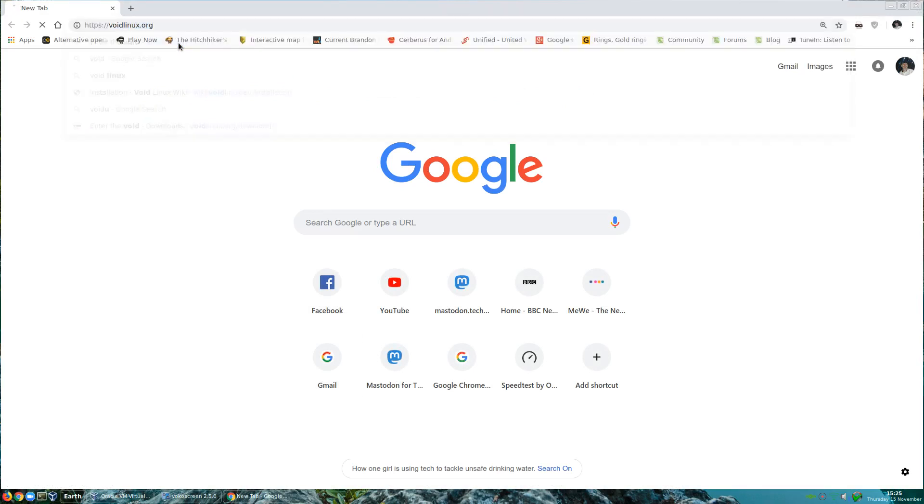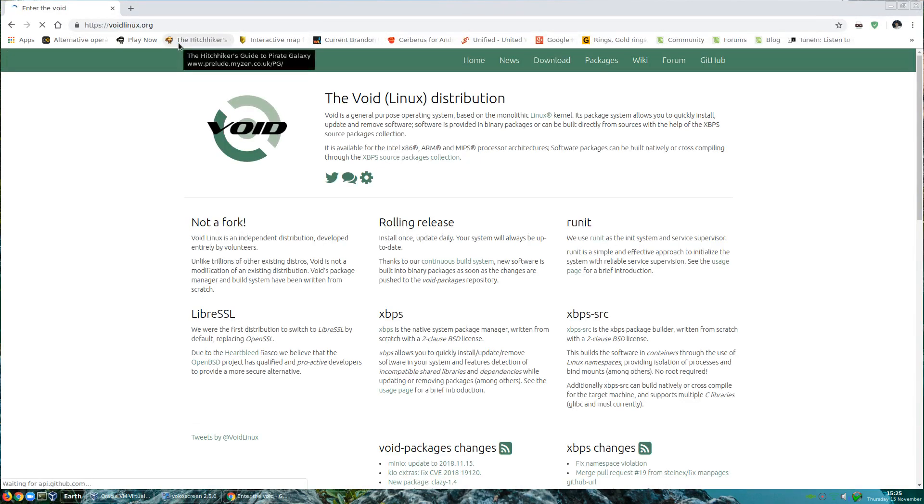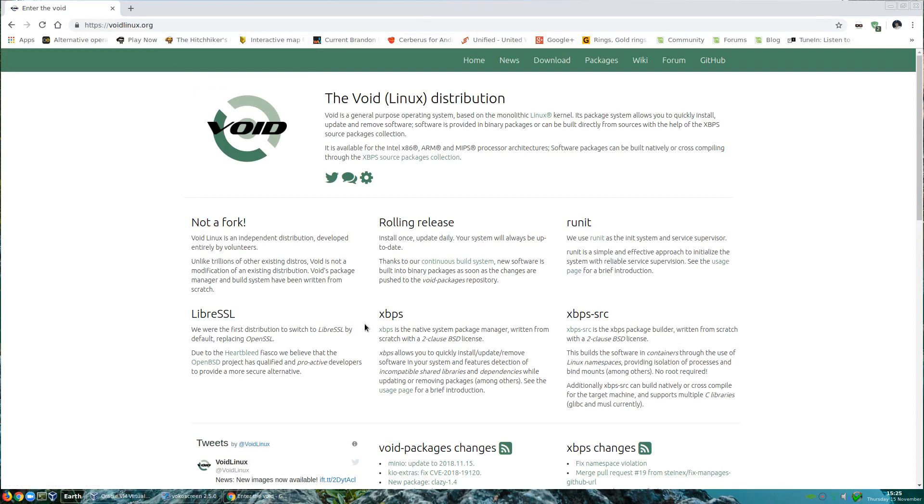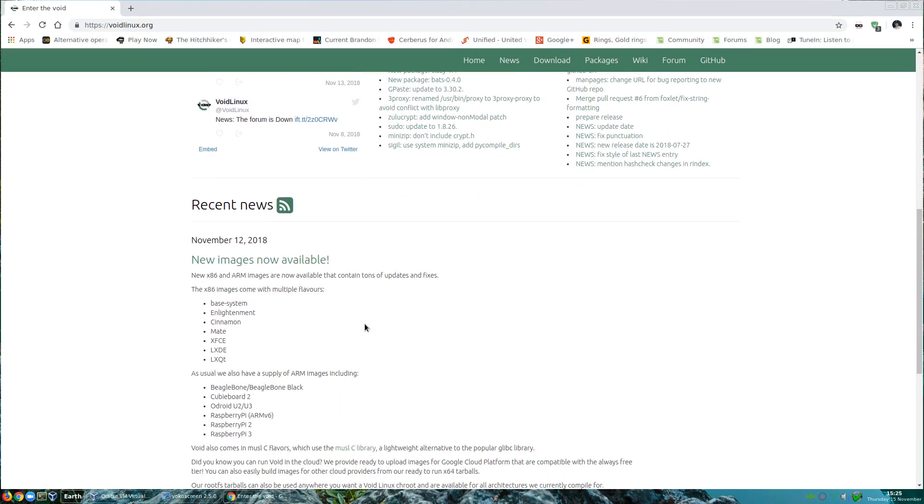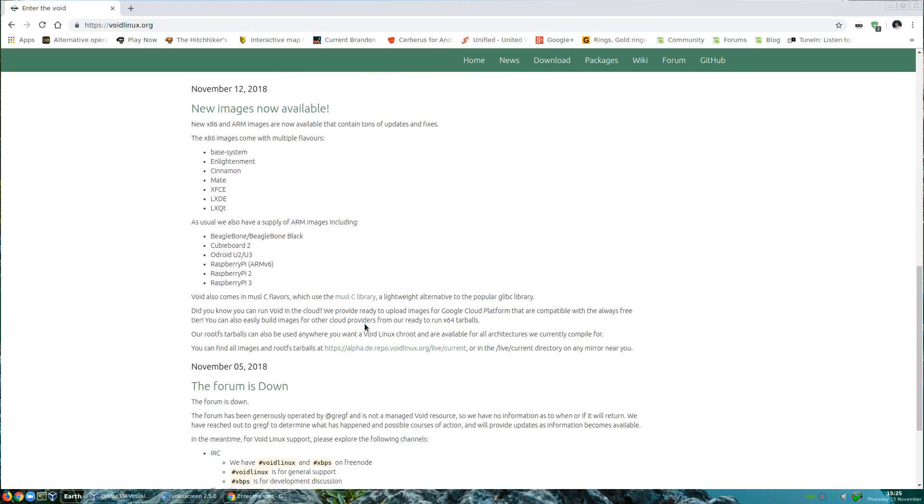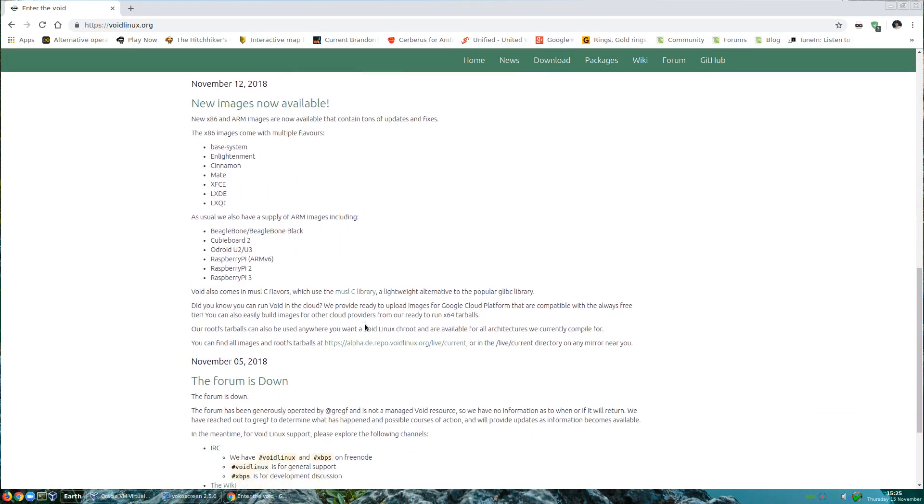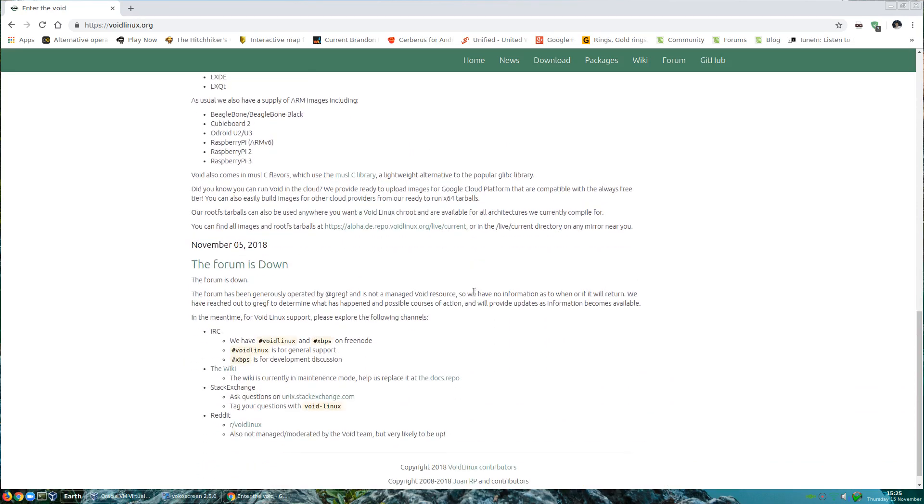You can get to Void Linux through VoidLinux.org and it tells you about their stuff and whatever. I downloaded the cinnamon version, so it's the cinnamon one we will have a look at.